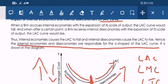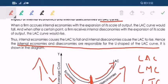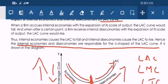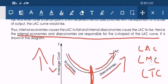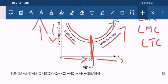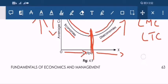The impact: if you have internal economies, the long-run average cost is downward sloping — per unit cost is reduced in the long run. If you have internal diseconomies, the long-run average cost is upward sloping — per unit cost is increasing. Internal economies and diseconomies are responsible for the U-shape of the LAC curve.